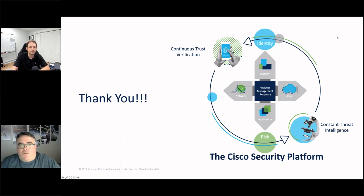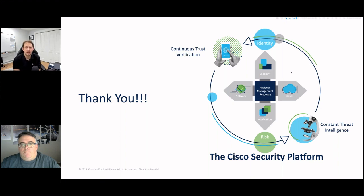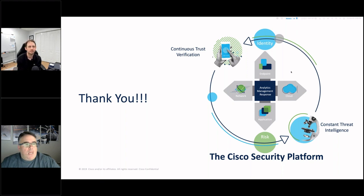Q&A: Are there good zero trust implementations in the wild? Yes, quite a few — some more public than others. At Cisco we have many customers on that journey. Whether you define 'successful' as full least-privilege policy everywhere, many organizations are still on that journey, but many have taken the baseline steps to get there.